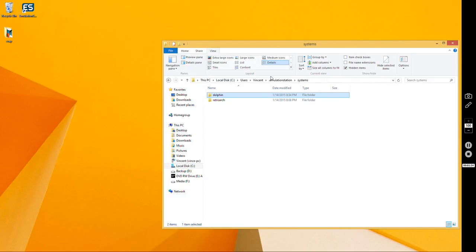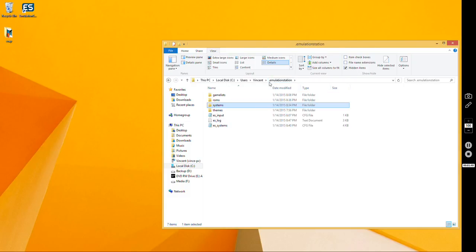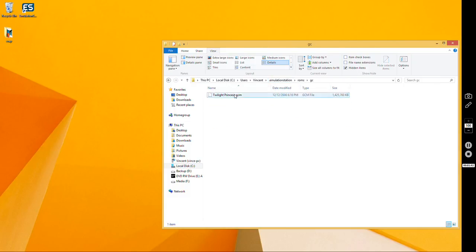Once you've got Dolphin installed, your systems config file set up, and at least one ROM,